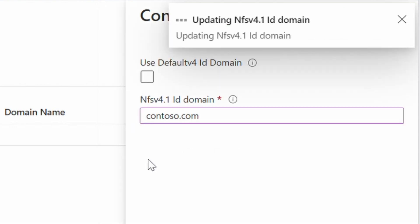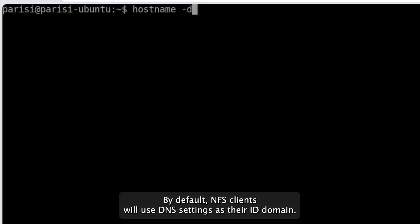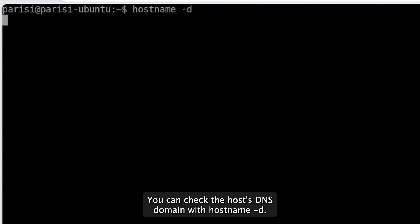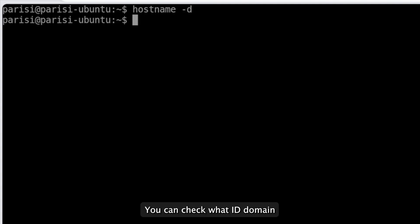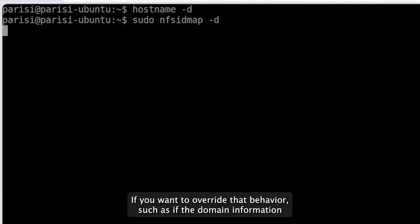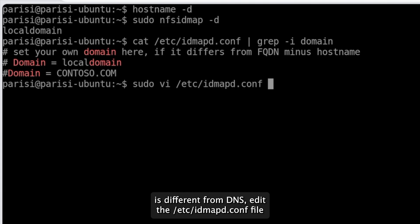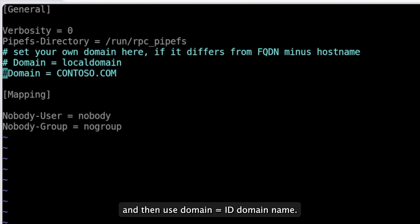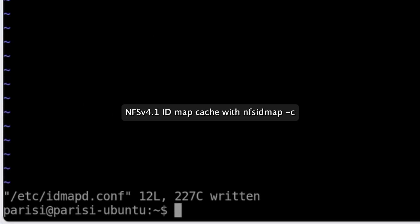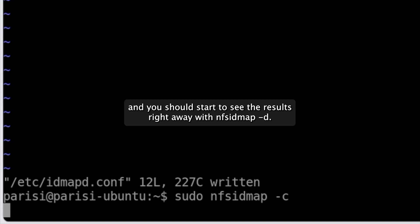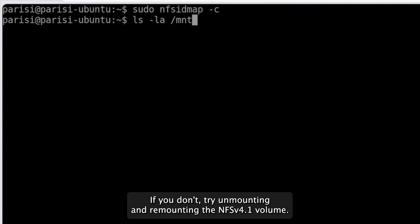That's it for the Azure NetApp Files side. All that's left is to ensure your NFS clients are using the same ID domain. By default, NFS clients use DNS settings as their ID domain. You can check the host's DNS domain with hostname -d; if nothing shows up, no DNS domain is configured. Check what ID domain the client is currently using with the nfs idmap-d command. To override that behavior — for example if the domain information differs from DNS — edit the /etc/idmapd.conf file and set domain to your ID domain name. Once done, clear the NFSv4.1 ID map cache with nfs idmap-c and you should see results right away with nfs idmap-d. If not, try unmounting and remounting the NFSv4.1 volume.